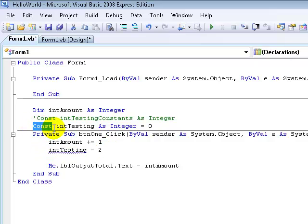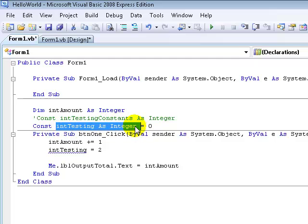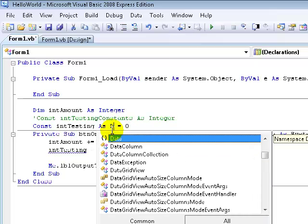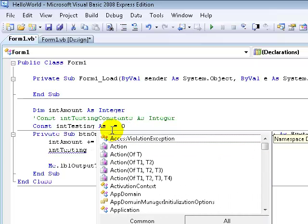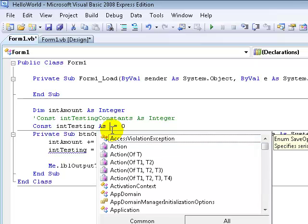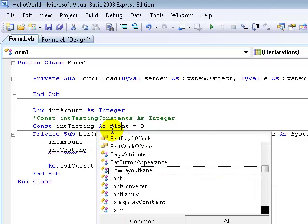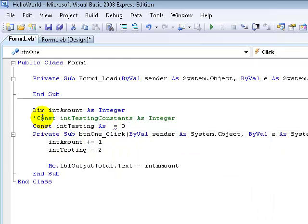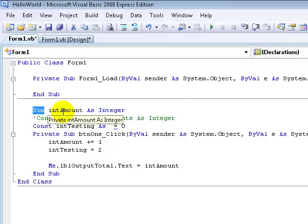The constant keyword basically just means you can't change whatever the variable is. It can be a double or any other variable type such as string — all those good things. A dim is just reserving space and you can change it at any time.